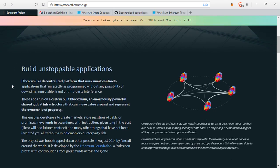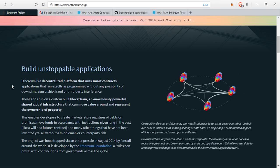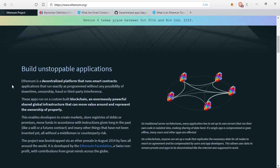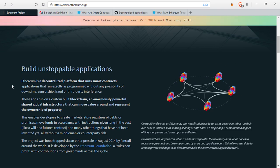Ethereum is a decentralized platform that runs smart contracts. These are applications that run exactly as programmed without any possibility of downtime, censorship, fraud, or third-party interference. These apps run on a custom-built blockchain which has an enormously powerful shared global infrastructure that can move value around and represent the ownership of property. This enables developers to create markets, store registries of debts or promises, move funds in accordance with instructions given long in the past — like a will or a futures contract — and many other things that have not yet been invented, all without a middleman or counterparty risk.